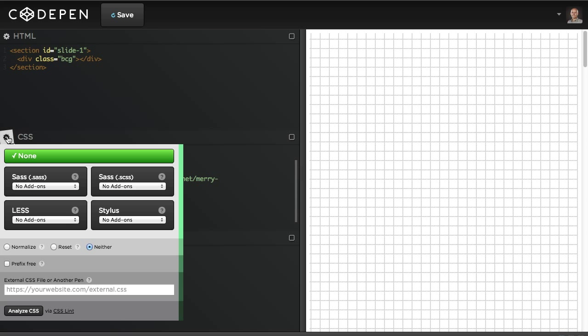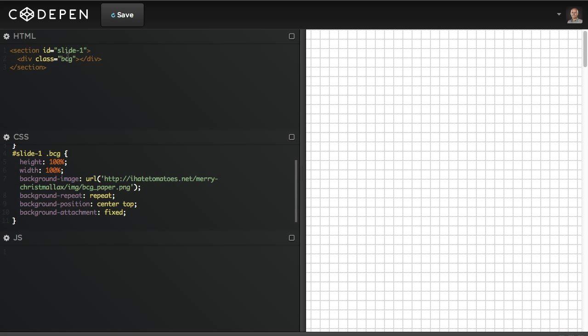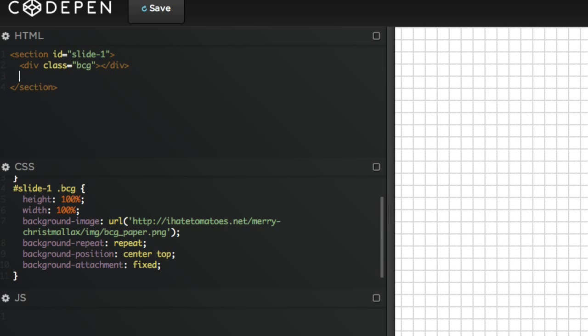That's gonna fix the image and not scroll it when we go down the page. There's a couple pixels at the top so I need to also include the normalize or reset just to make sure there is no padding on the body. Now you can see there's no space at the top, so we've got the background image covered.